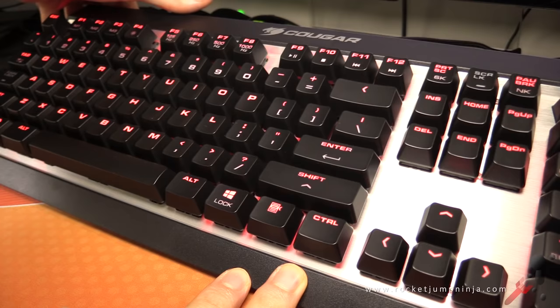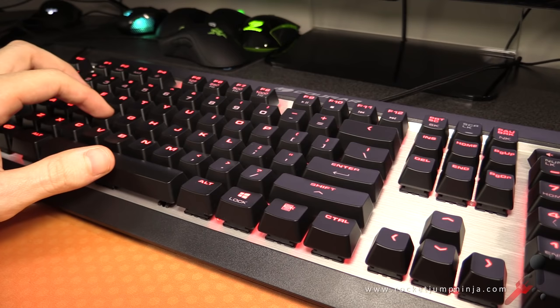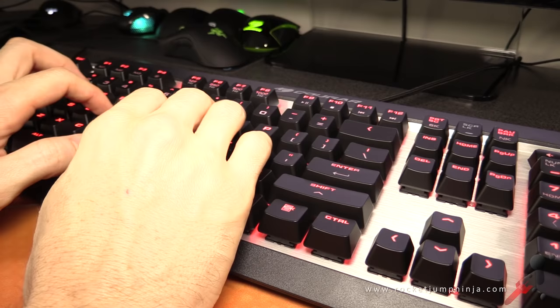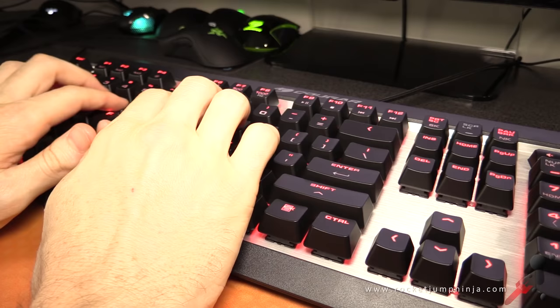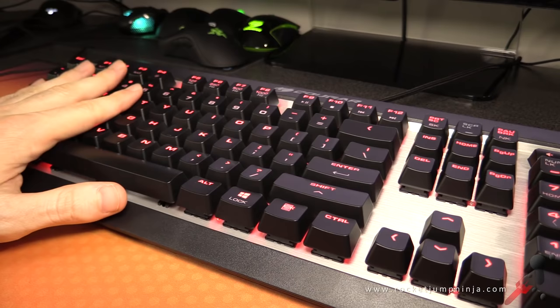So this is a Cougar Attack X3 mechanical keyboard, and it has the brown switches. They're basically the same as reds, but these have a tactile bump, and require more force to activate. Here's another typing test for you. And that's without O-rings. So you can hear it's quite crisp, and the key is bottoming out.